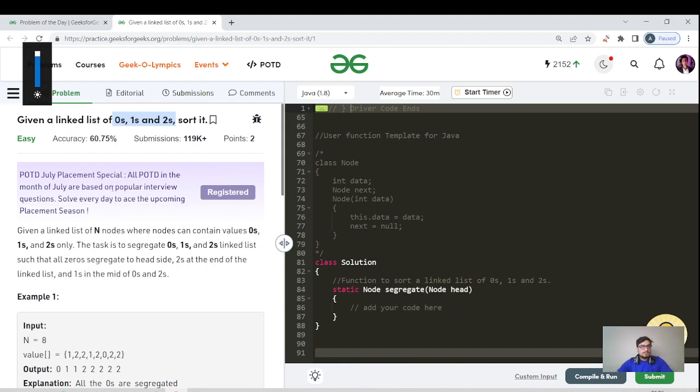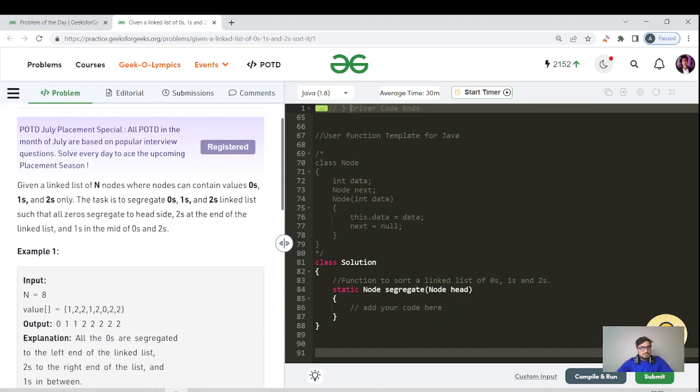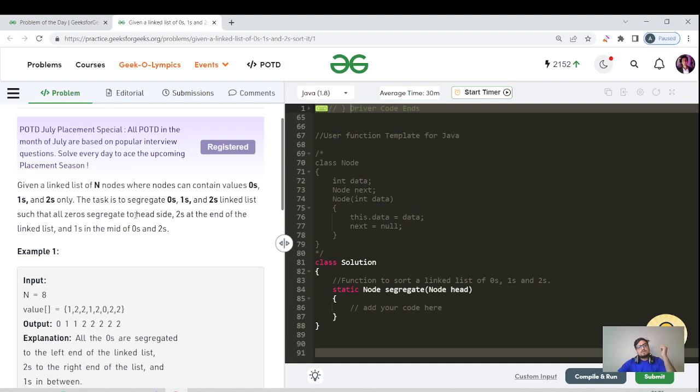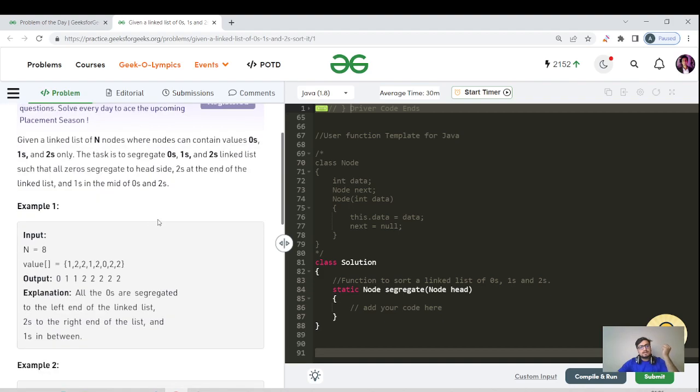Let us read the question again. We have been given a linked list of N nodes where nodes contain the value zero, one, and two only. The task is to segregate the linked list so that all zeros are at the head, twos at the end, and ones in the middle of zero and two.